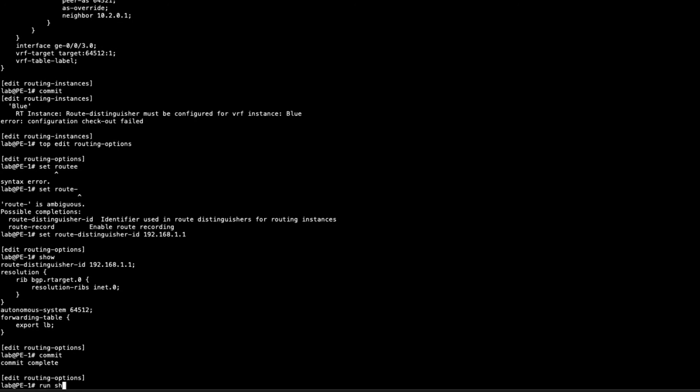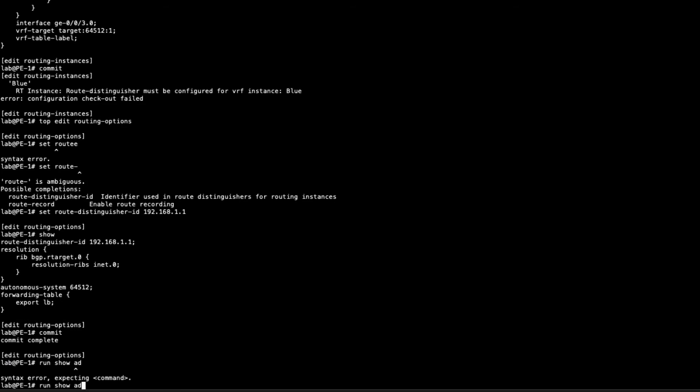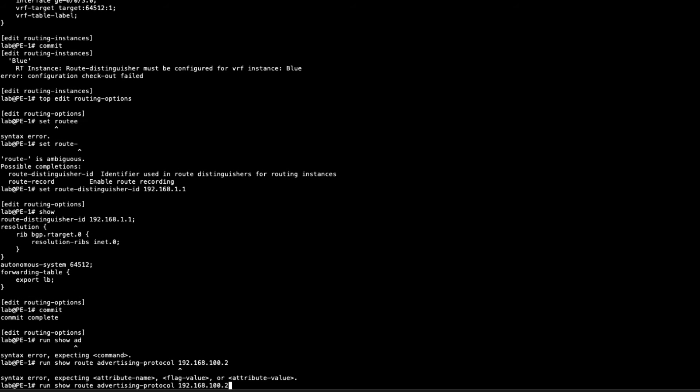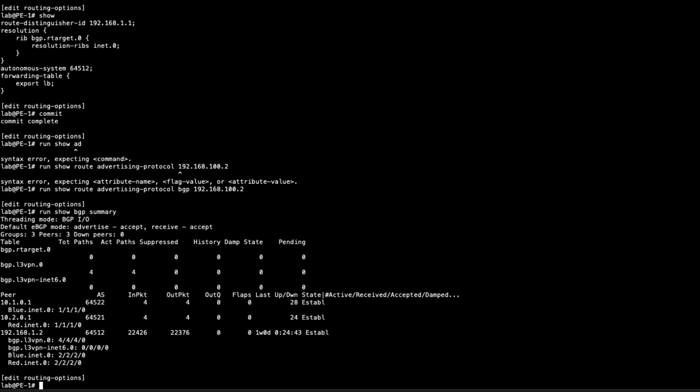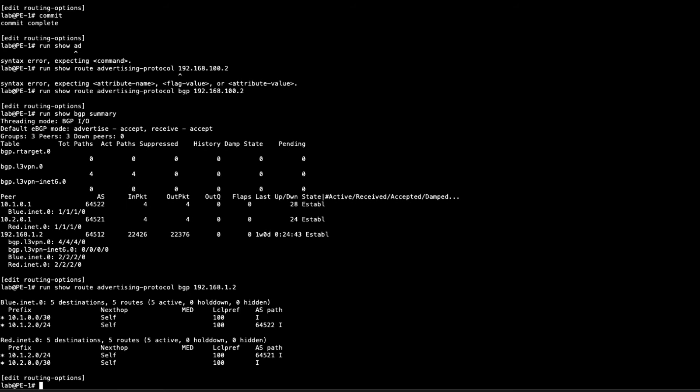To begin, let's look at and see what we're actually advertising. Let's do the show route advertising protocol BGP. This is going to a route reflector, and I think that's 1.2. So we can see we're advertising some routes.